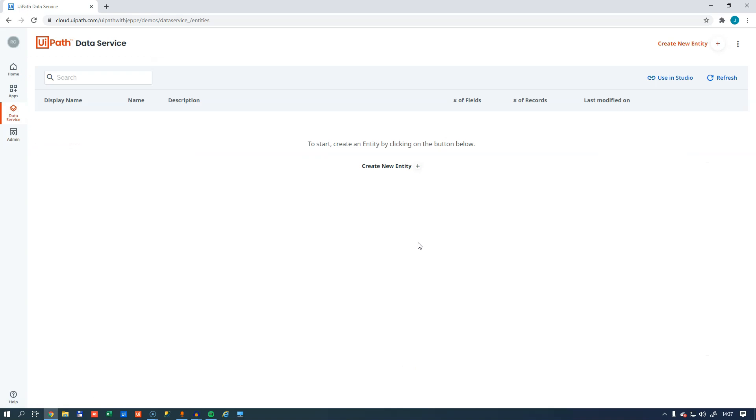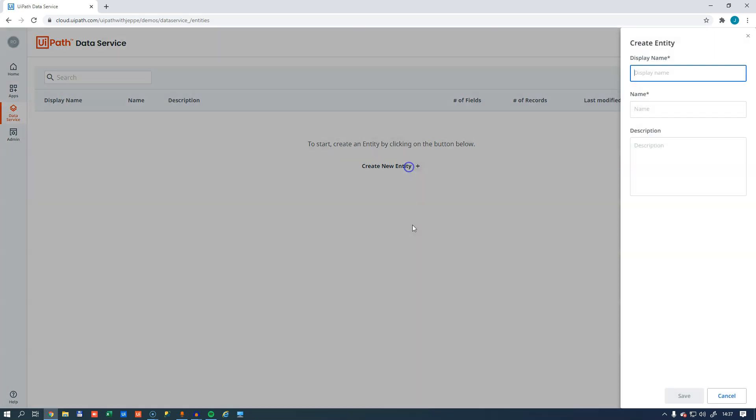So right now, there's nothing in here. There are no entities, there's no data, there is nothing. So an entity in the data service terminology is what we know as a table in a database. Why they call it entities, we'll get back to in just a few minutes, but we'll create one and start getting ready to put some data in it.